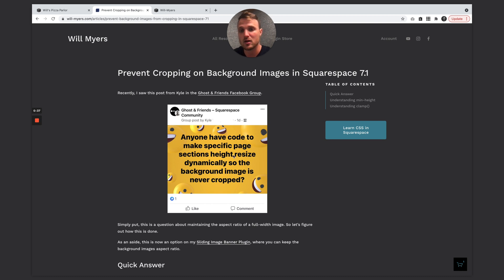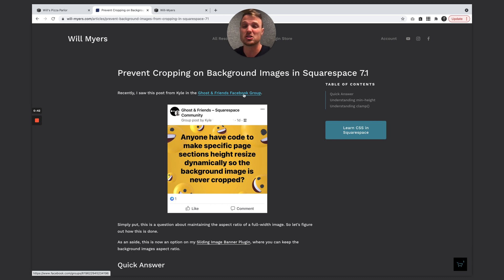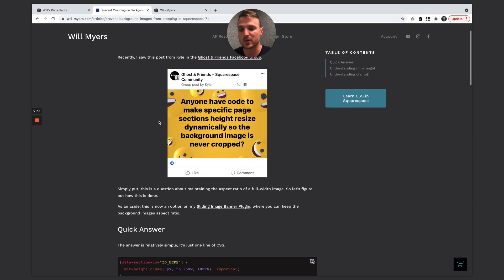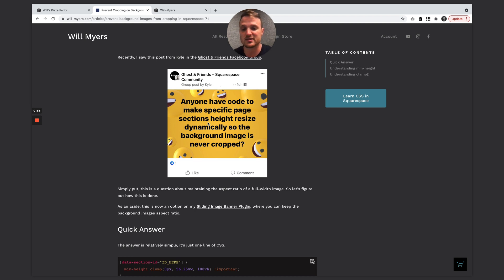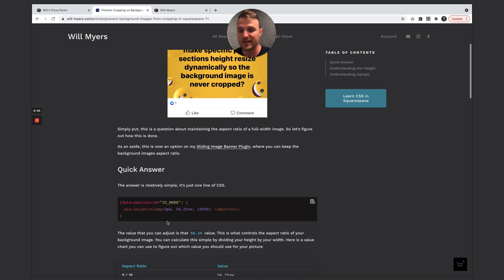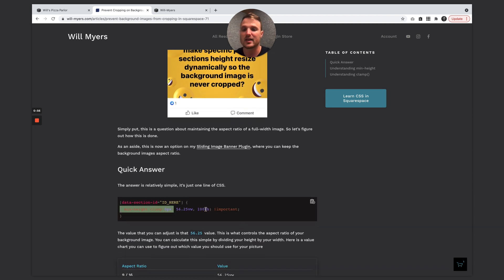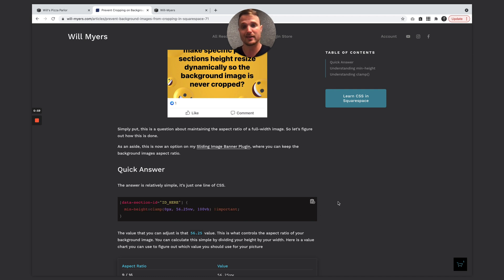So this is the question that I saw from Kyle in the Ghost Plugin Community on Squarespace. You should check it out, this is a great little Facebook group if you're into that kind of thing. But he was wondering if there's a way to readjust the background size of a section dynamically as the screen size changes. And there is. And it's really just this one line of code, it's actually quite simple. So I'll just show you quickly how to install it, and then we'll talk about it a little bit.